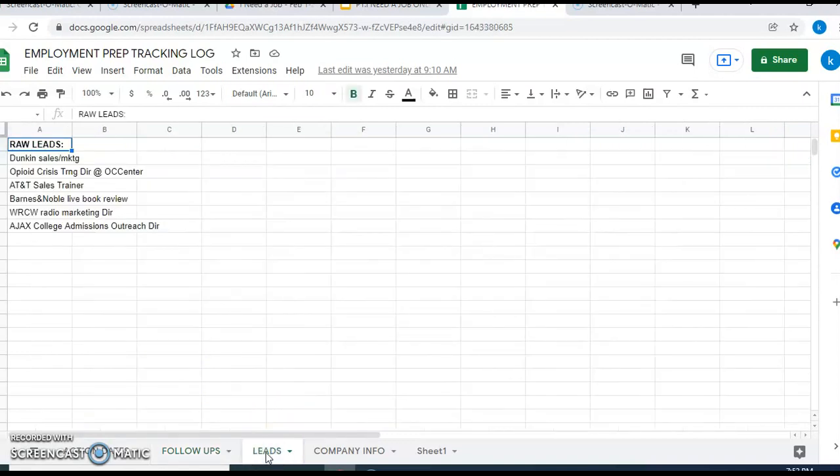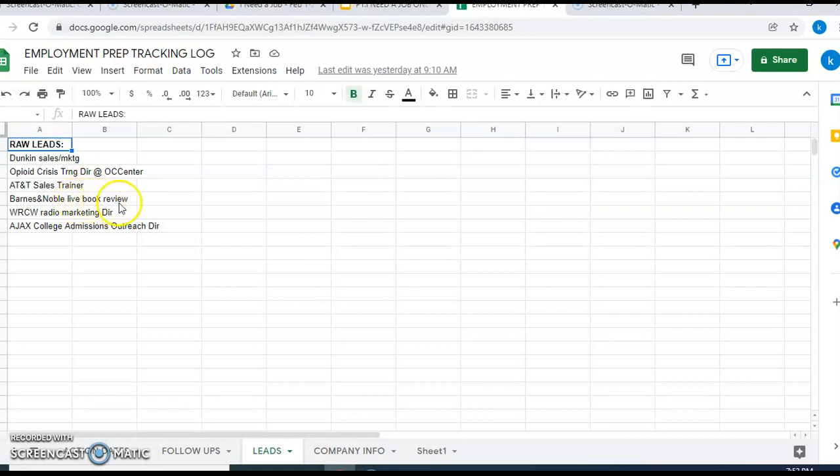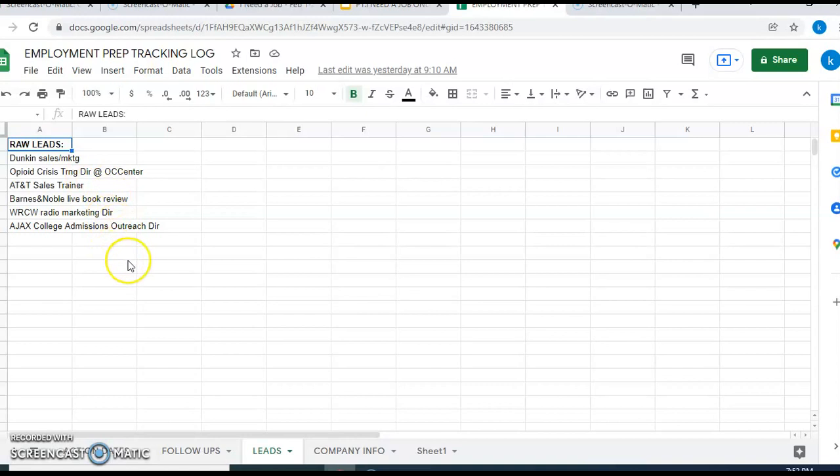Let's look at Leads. With leads, generally these are just raw leads. Duncan Donut sales and marketing training director, sales trainer Barnes & Noble, live book review. These are other places that maybe I'm going to look into as my three solid contacts today. I want to always be looking for other opportunities, other leads I can follow up with.